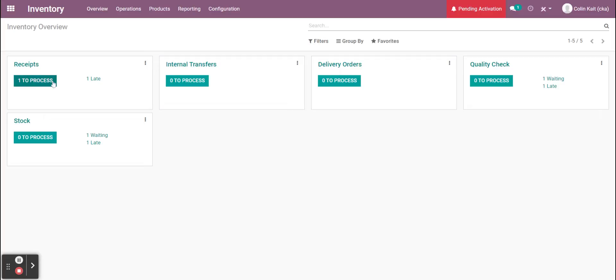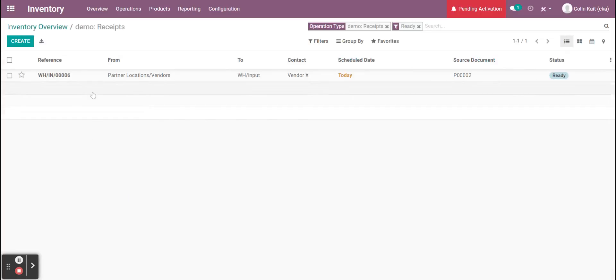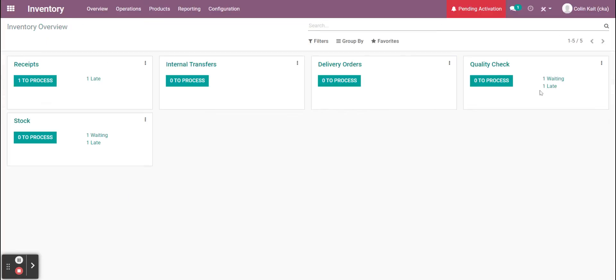Let's jump in here. We see the first one to process and then we have a few waiting. Once I confirm this, the other items over here for the quality check and stock options will go into the process button.